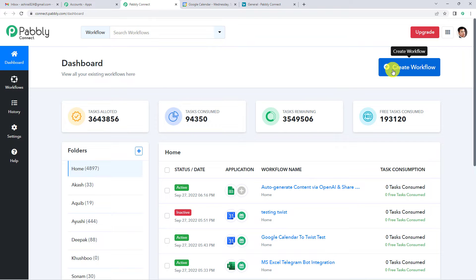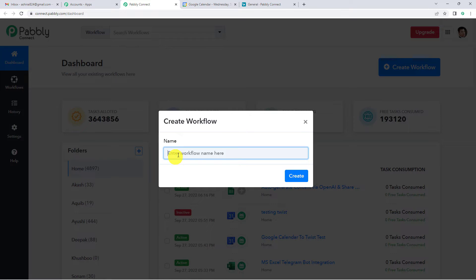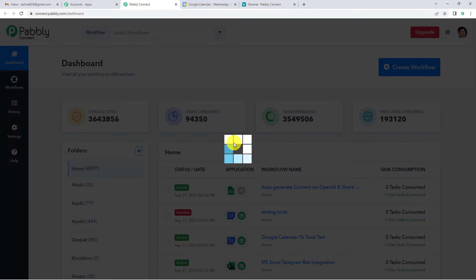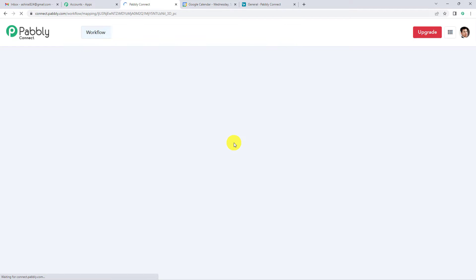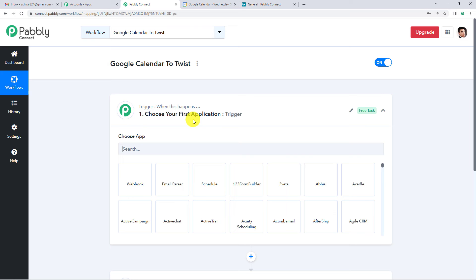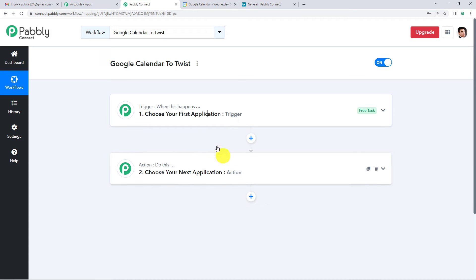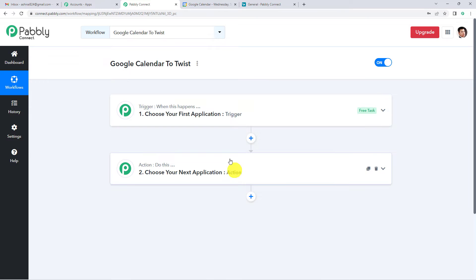On the top right you will see a Create Workflow button. It will ask you to name it — we will simply write 'Google Calendar to Twist.' Now it will show you two windows: trigger and action. Trigger is 'when this happens,' action says 'do this.' The entire workflow will be based on these two steps: trigger and action.